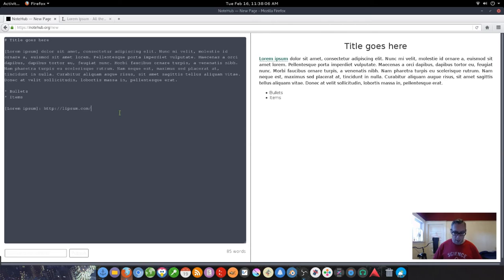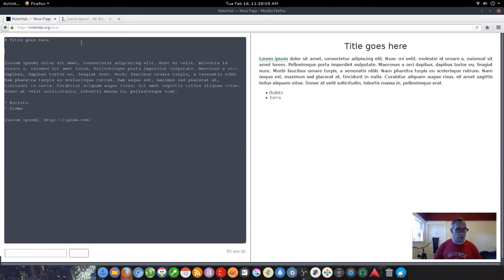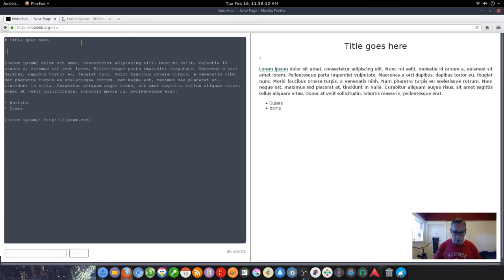That also can hold images. Images are pretty simple. They're just exclamation mark. Oops. Bracket with a note.